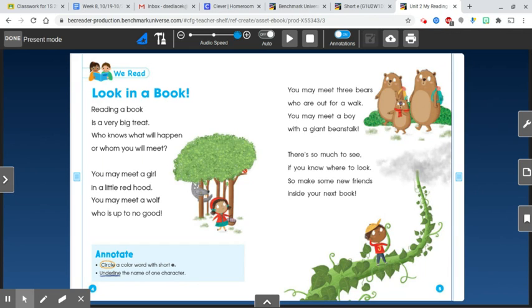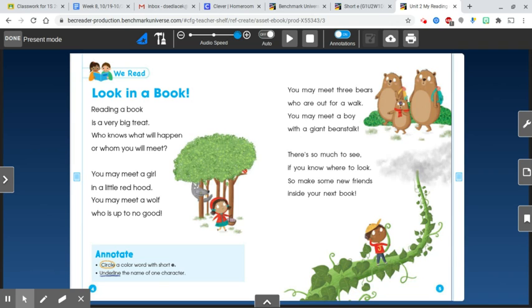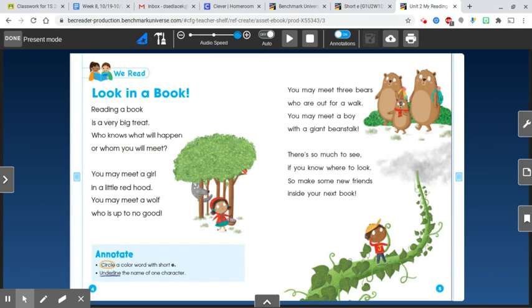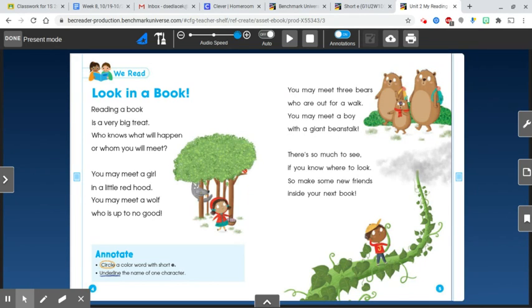Look in a book! Reading a book is a very big treat. Who knows what will happen or whom you will meet? You may meet a girl in a little red hood. You may meet a wolf who is up to no good. You may meet three bears who are out for a walk. You may meet a boy with a giant beanstalk. There's so much to see if you know where to look, so make some new friends inside your next book.